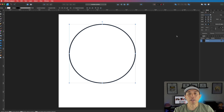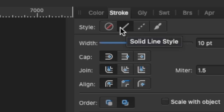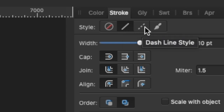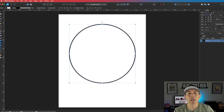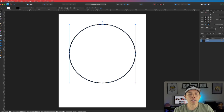The next thing you want to do is select the dash line. You can see this solid line — the next one up is the dash line, so let's select that.